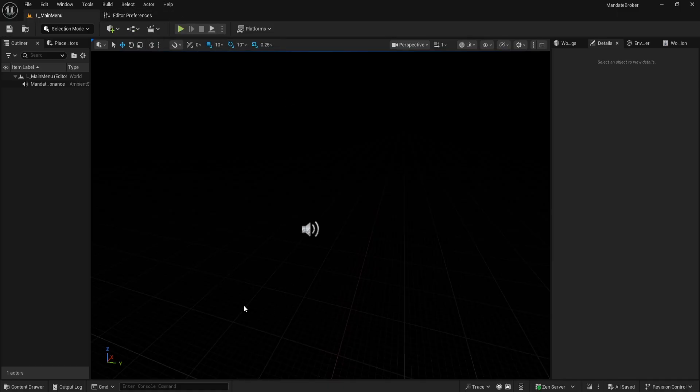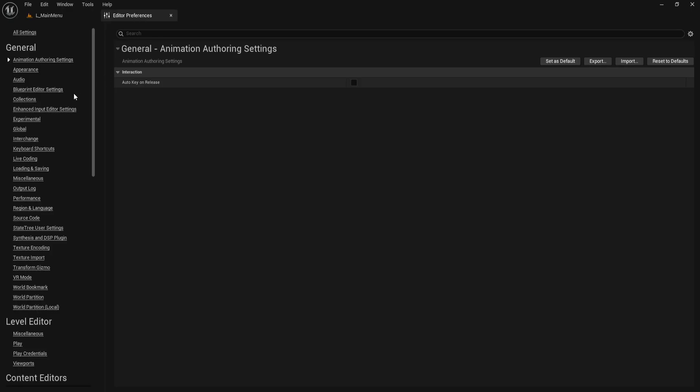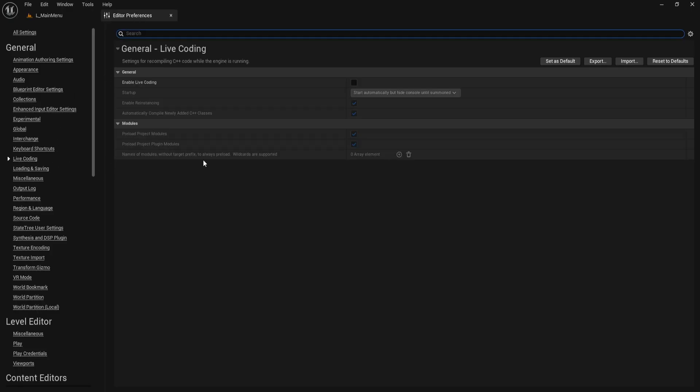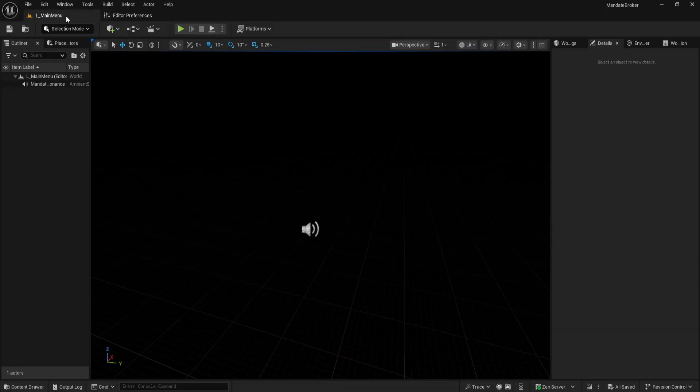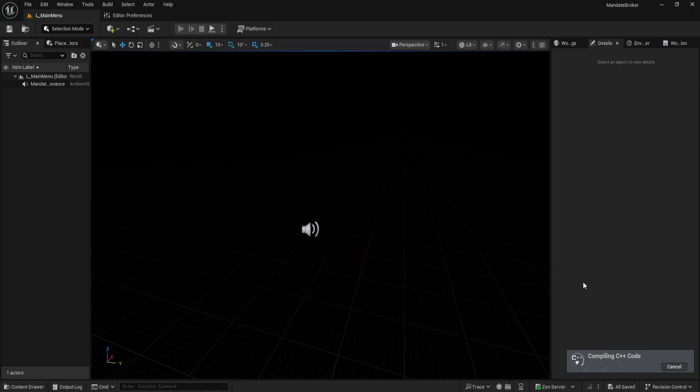One last step. Back in Editor Preferences, under General, find the Live Coding section. I recommend disabling Enable Live Coding. In my experience, live coding has caused crashes and weird build problems, and honestly, I haven't seen any real benefit in day-to-day work. Disabling it just keeps things stable.